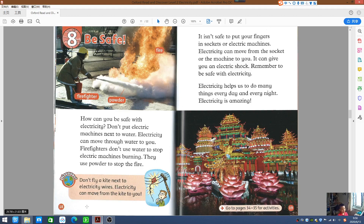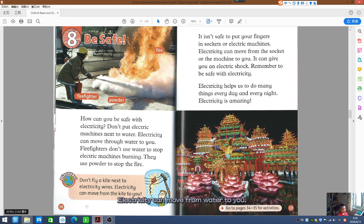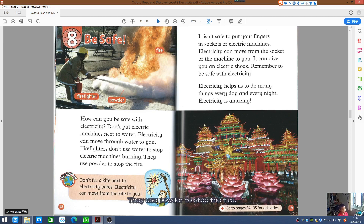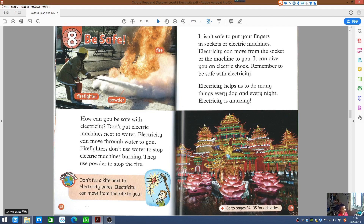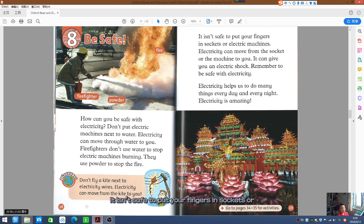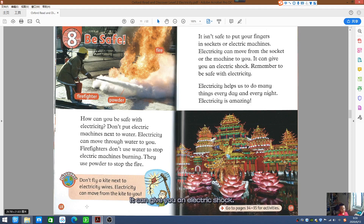Chapter 8: Be Safe. How can you be safe with electricity? Don't put electric machines next to water — electricity can move through water to you. Firefighters don't use water to stop electric machines burning; they use powder to stop the fire. Discover! Don't fly a kite next to electric wires — electricity can move from the kite to you. It isn't safe to put your fingers in sockets or electric machines. Electricity can move from the socket or machine to you and give you an electric shock. Remember to be safe with electricity.